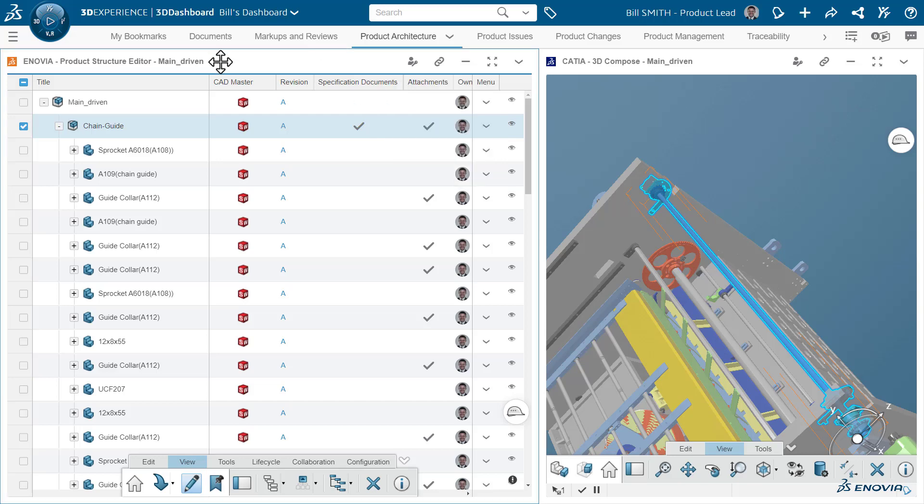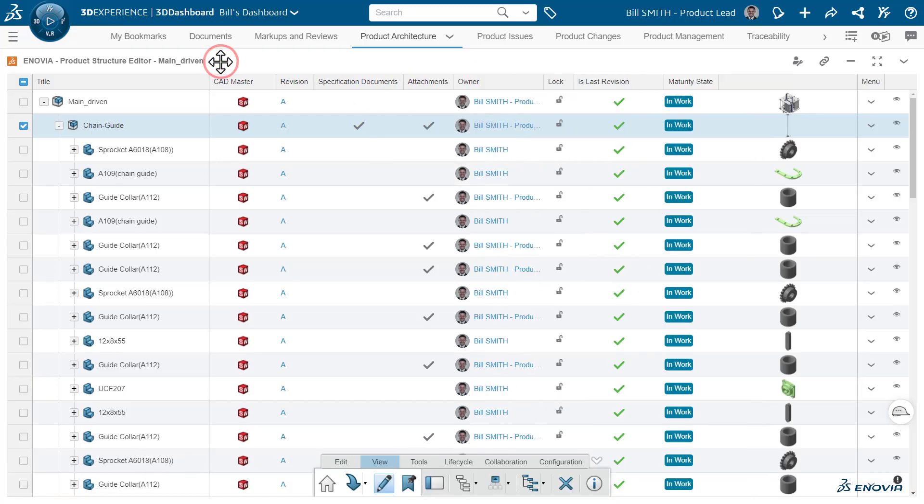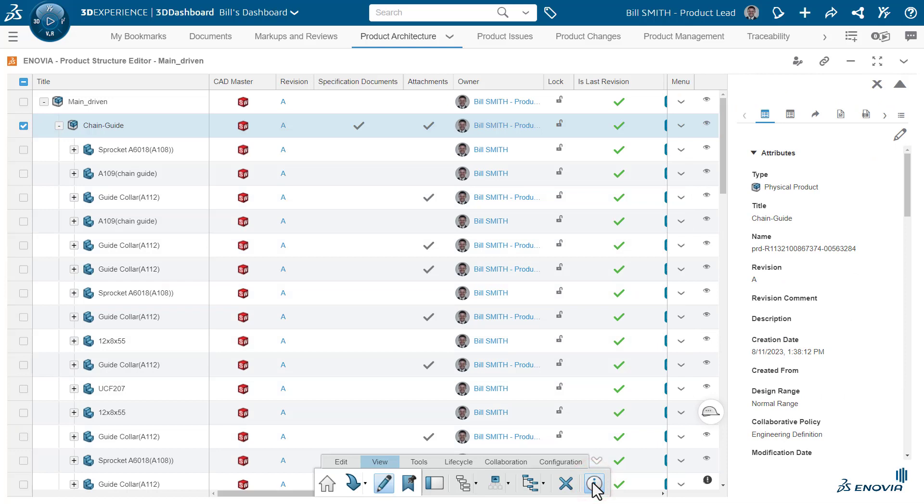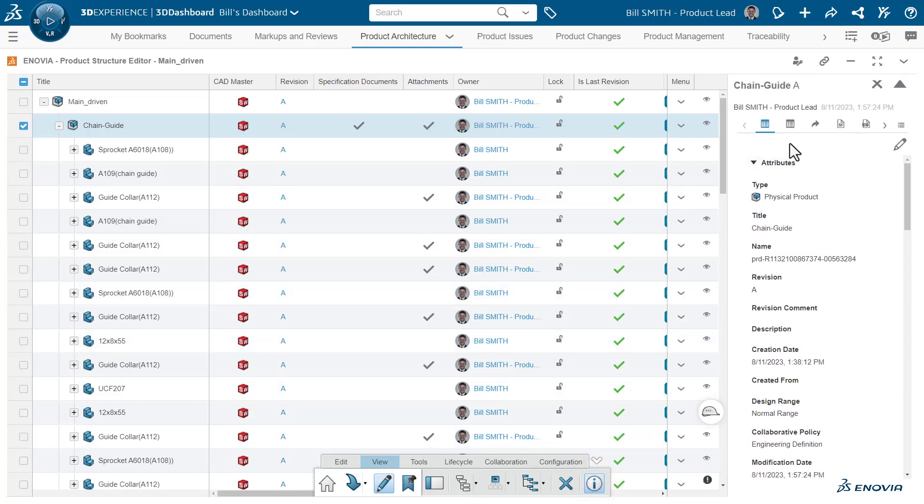But if you want more details about these particular specifications and documents, we can use the information tab and explore them in the sub tabs.